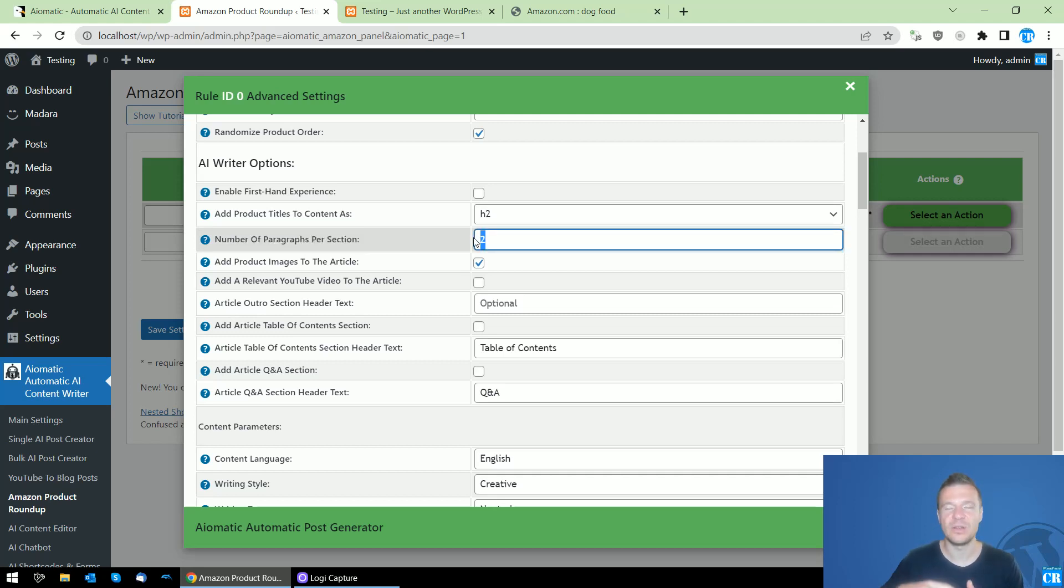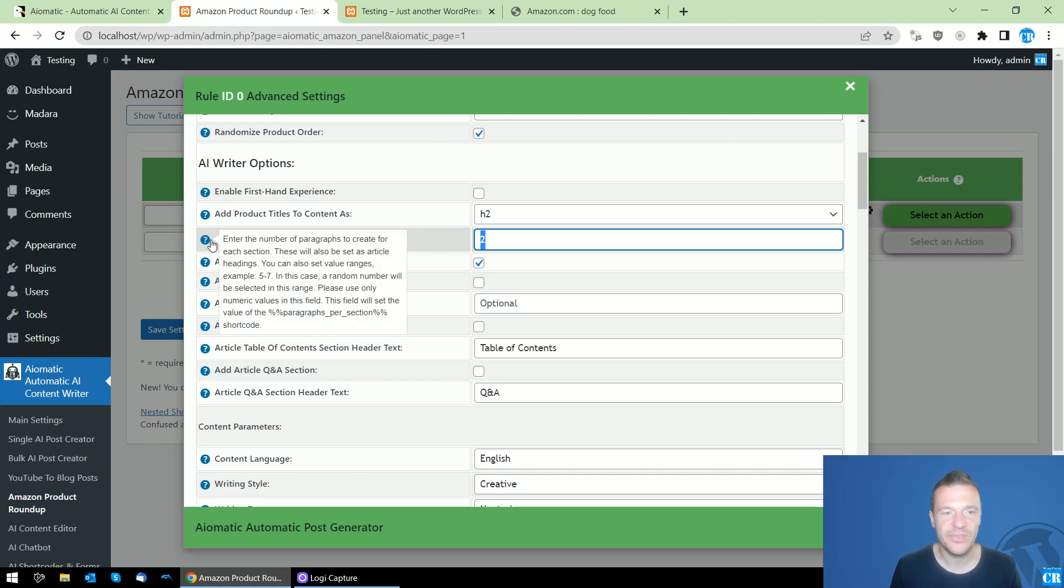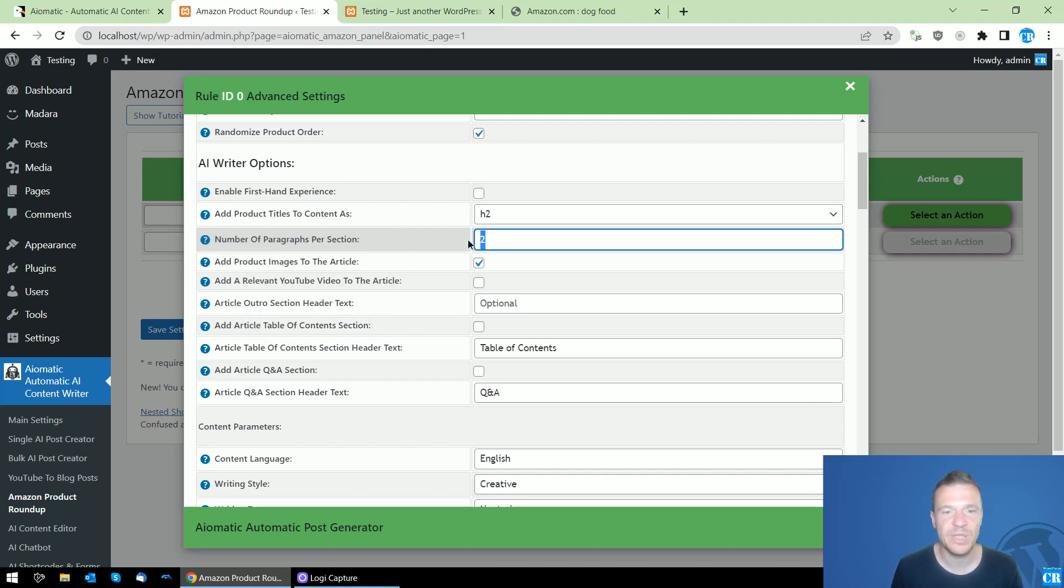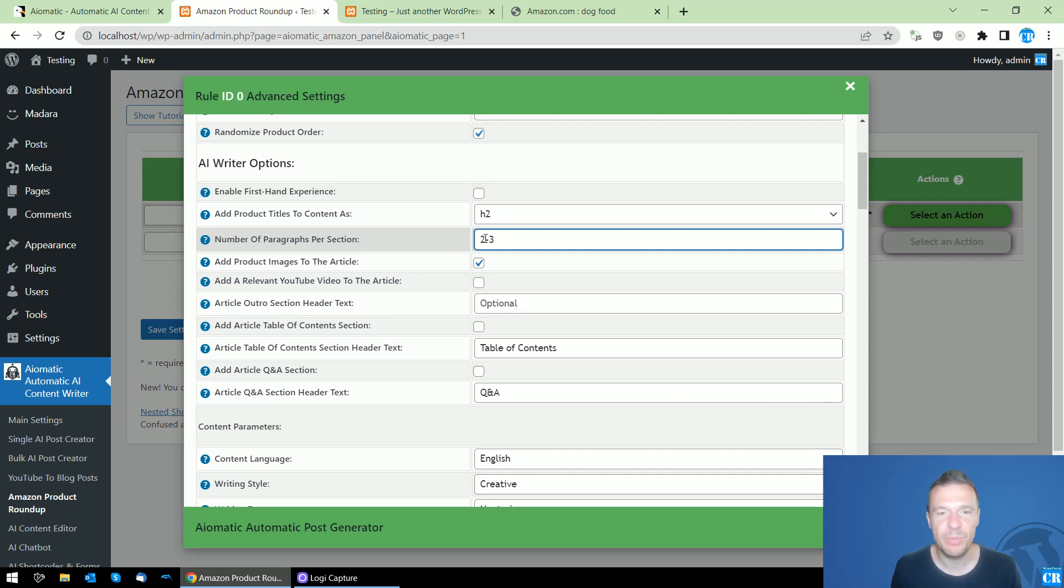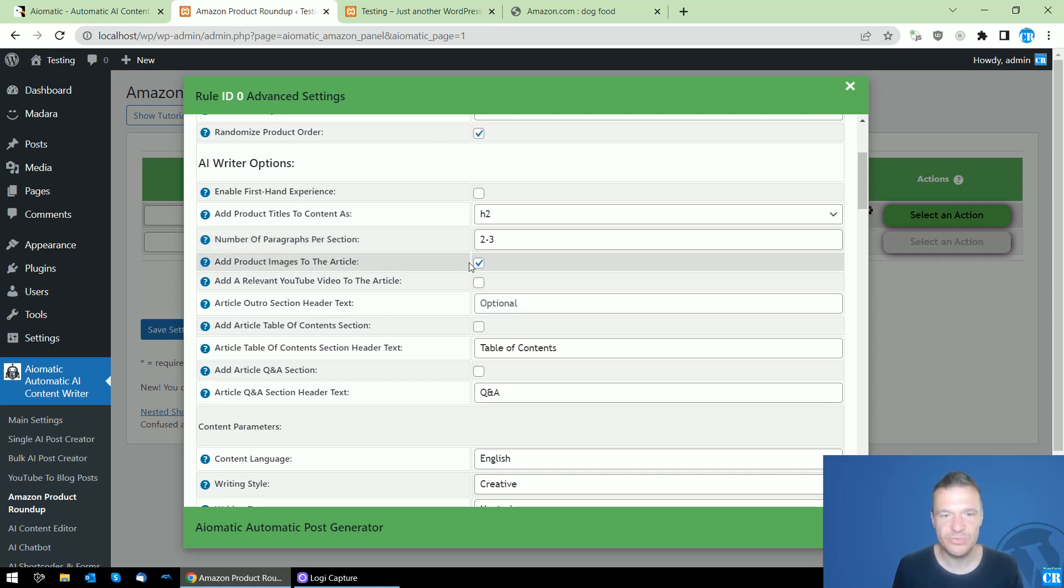Number of paragraphs per section - if you want to make longer paragraphs for each product, you can set here a number of paragraphs. You can also set a variable paragraph count like this. Add the product image to the article - we can add the product image.